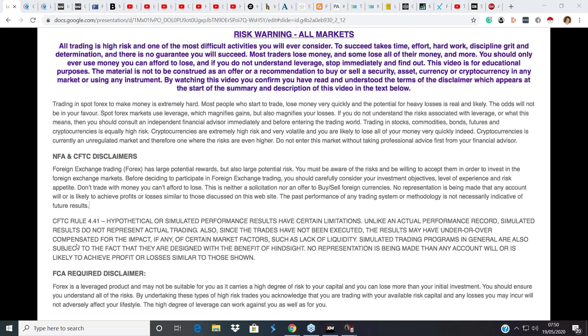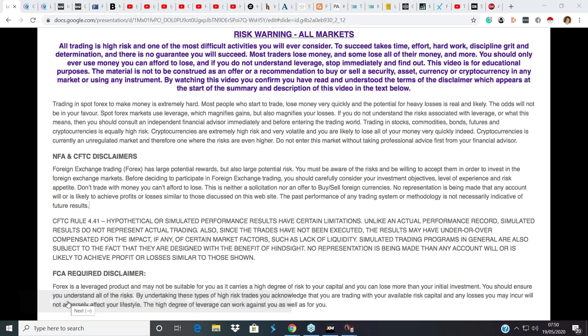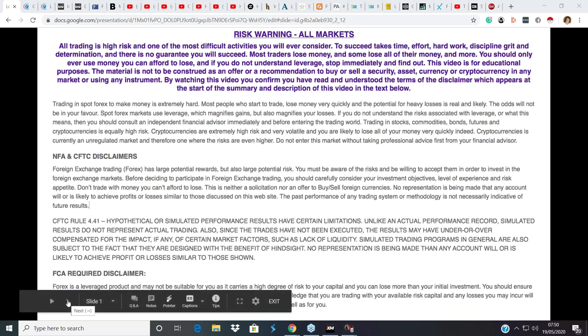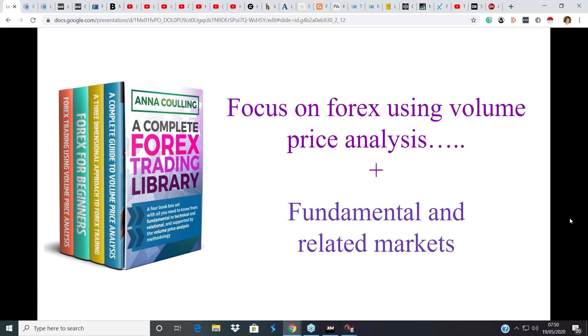Now, as we're a few minutes late in starting this morning, very quickly, just for the purposes of—I know we've got some new people with us today—we'll be looking at the forex market using the methodology that David and I have been using and developing for almost 20 years now, which is volume price analysis.